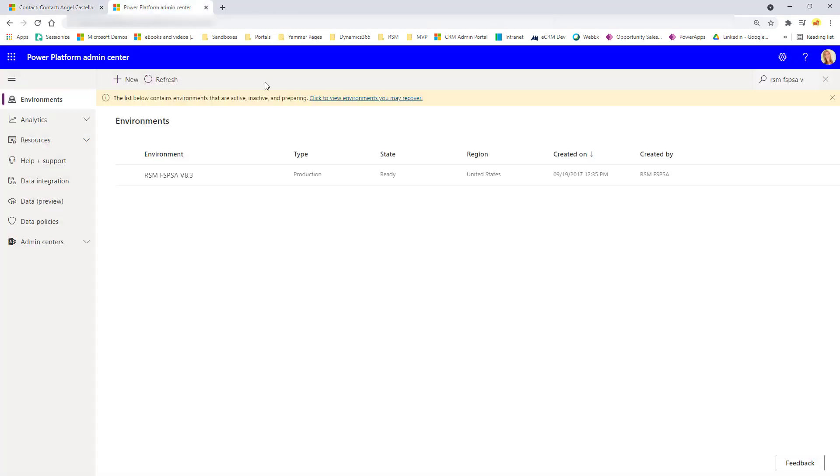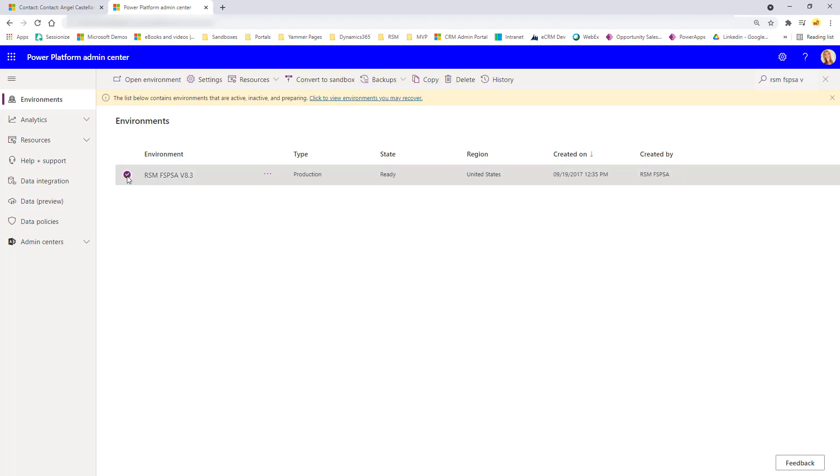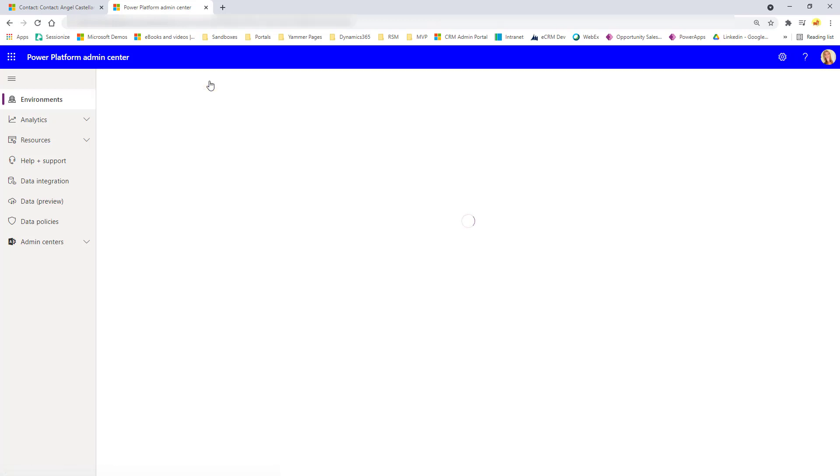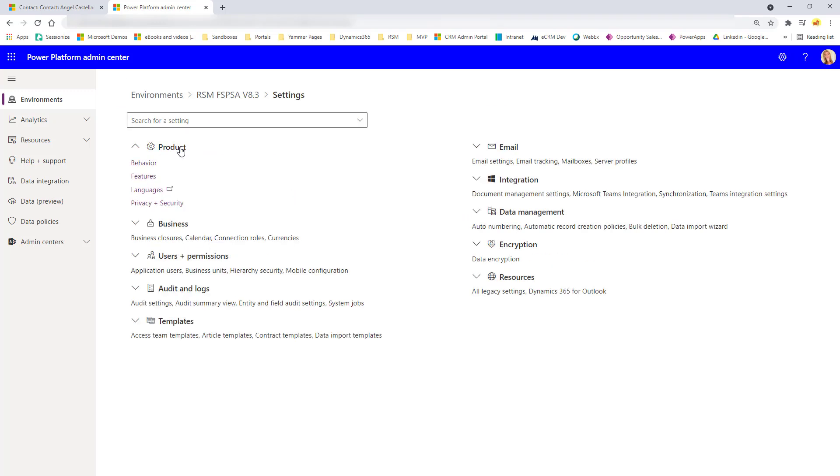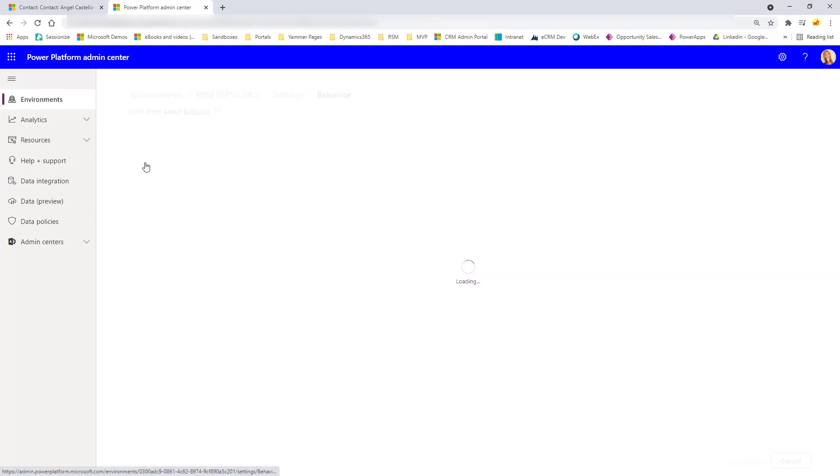So you're going to go to admin.powerplatform.microsoft.com. And then you're going to select the environment you want to turn this on for. You're going to click here on settings. And then you're going to click here on product. And then you're going to click on behavior.